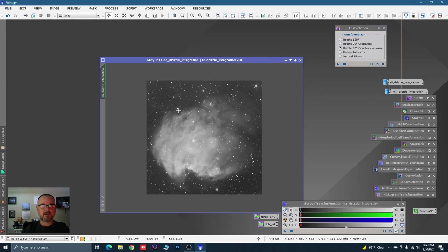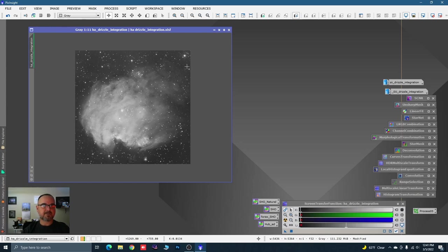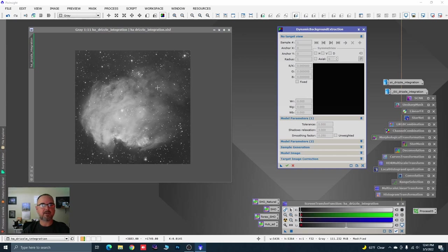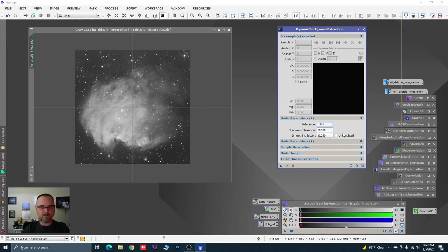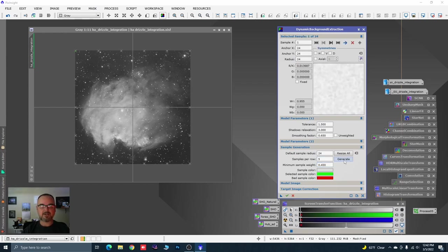We've got a little gradient on the HA so we're going to use it first. This is our pre-combination processing. We're going to use Dynamic Background Extraction as our template. Click on the image to link the tools, and we're going to adjust the smoothing factor up to 6.5. In Sample Generation, drop down the box — we don't need that many samples, let's push it down to five. Leave the radius at 24.